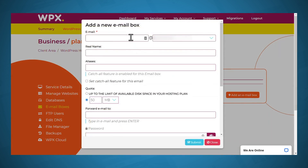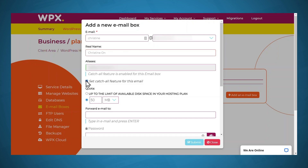Now just type in the email that you want to create. If you want to add a real name, you can do so. Under aliases — aliases are interesting. You don't have to set up an alias, but it might be handy to do so. If you click set catch all feature for this email, you'll see that a catch all alias has been added. With this feature, if anyone tries to send an email to any address at your domain, you will receive it at the address specified above.